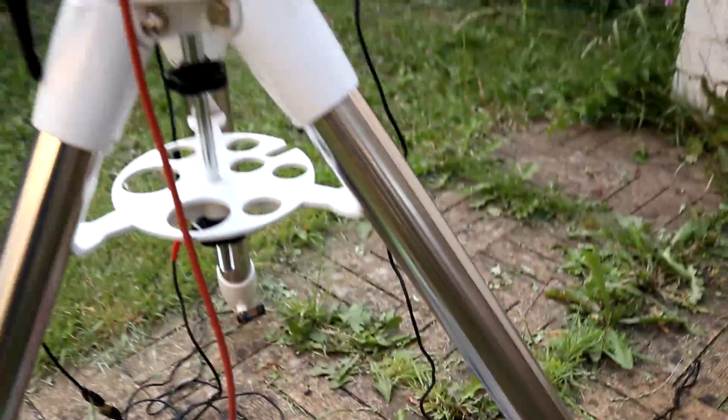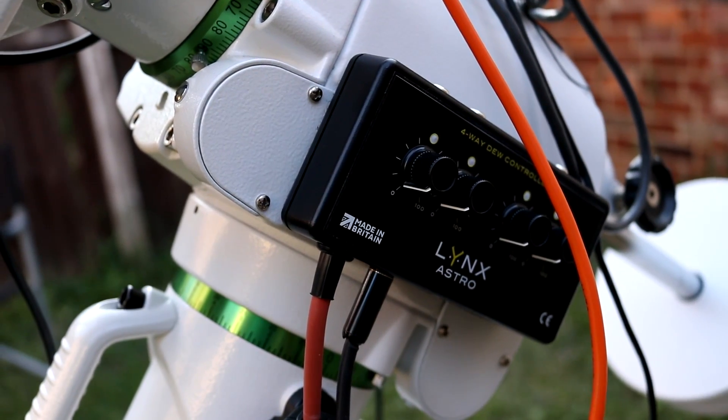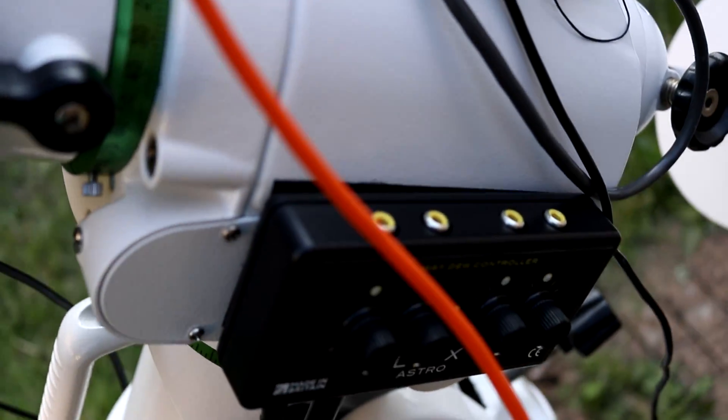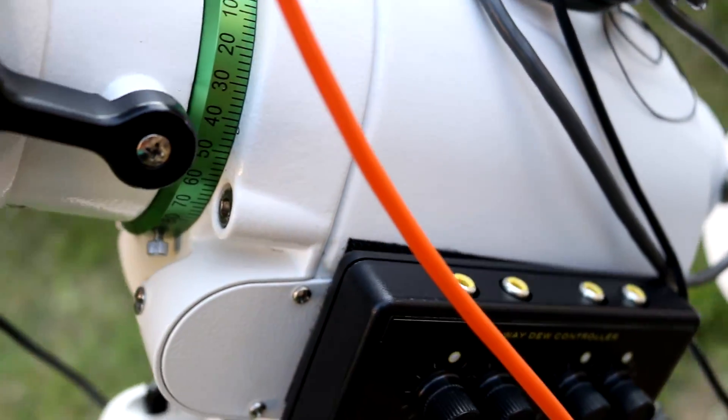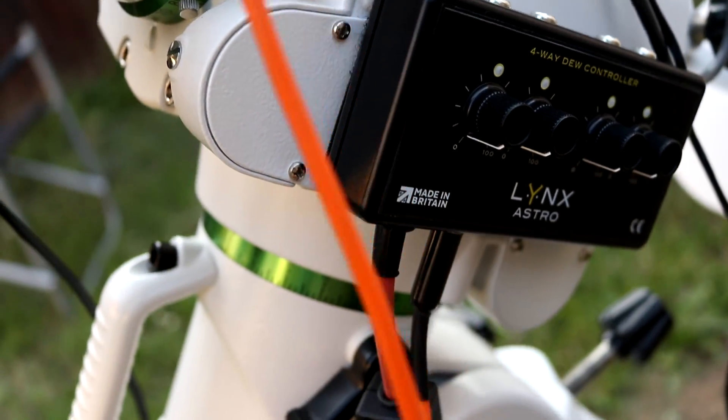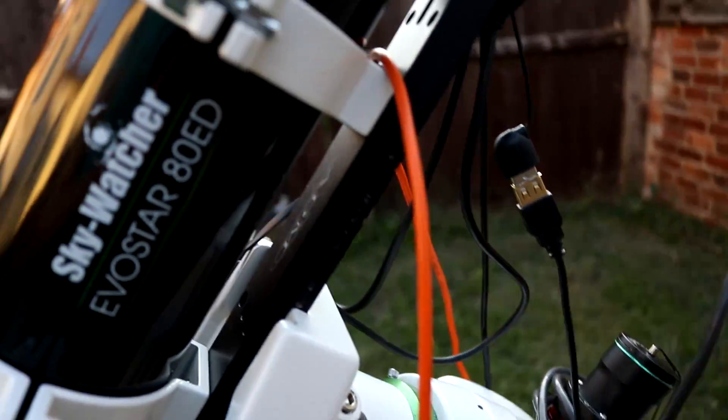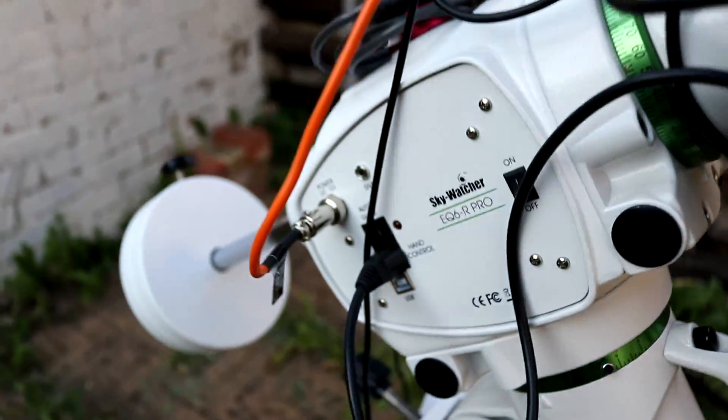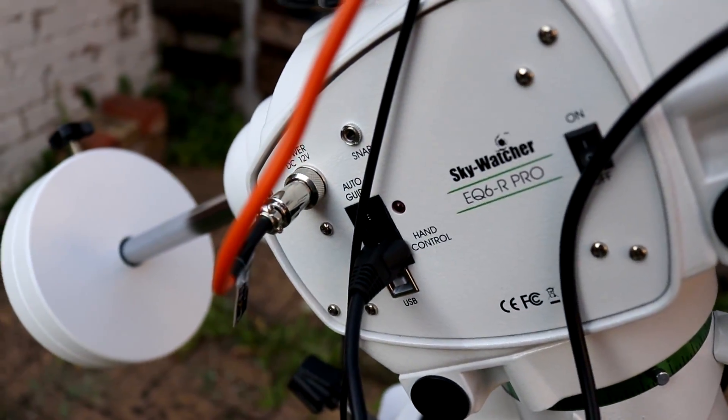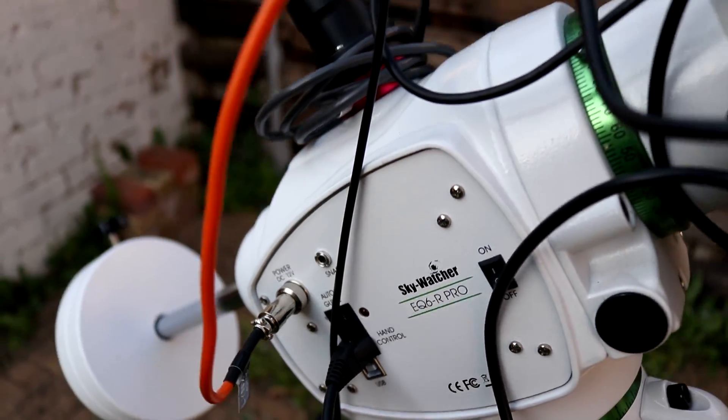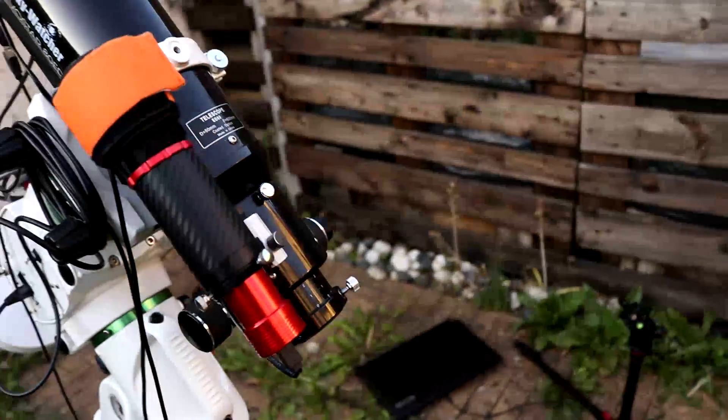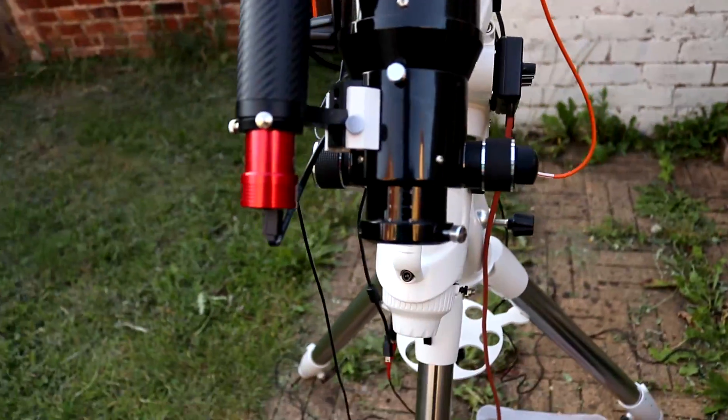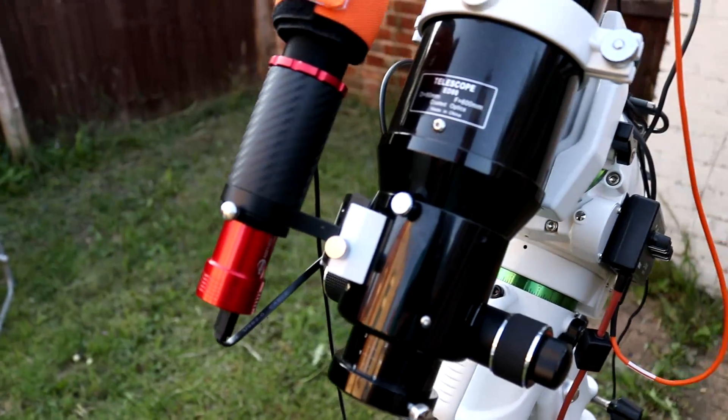Mine goes up to the Lynx Astro 4 channel dew controller. I don't have dew bands in it at the moment. It goes into that and then these really flexible silicon cables go through the bottom of the dovetail. It supplies continuous regulated power to my mount, really clean signal. I've had no issues powering my mount. When I was powering the 533MC Pro, it could power the two stage cooling on that as well.